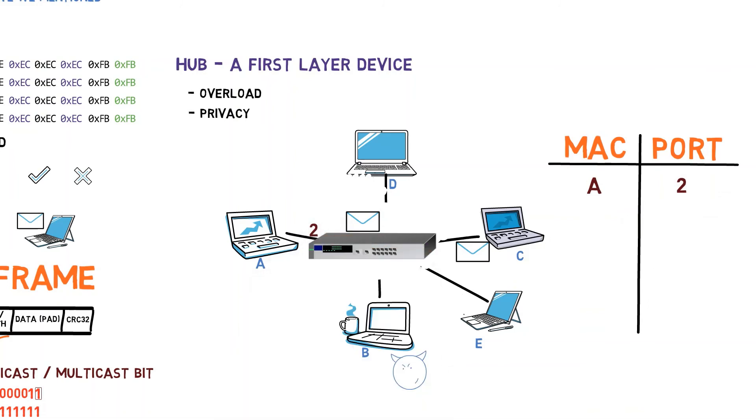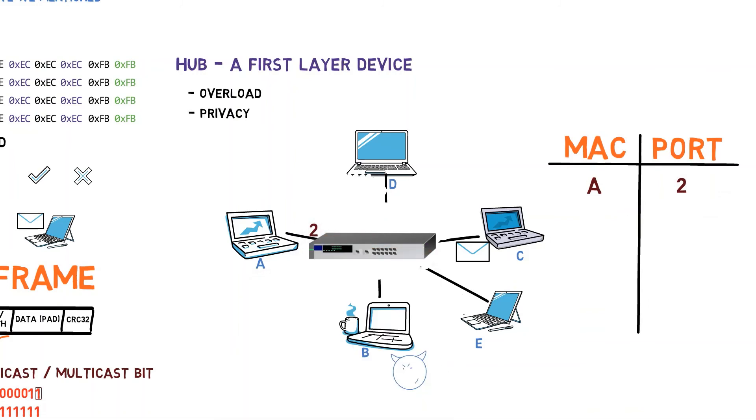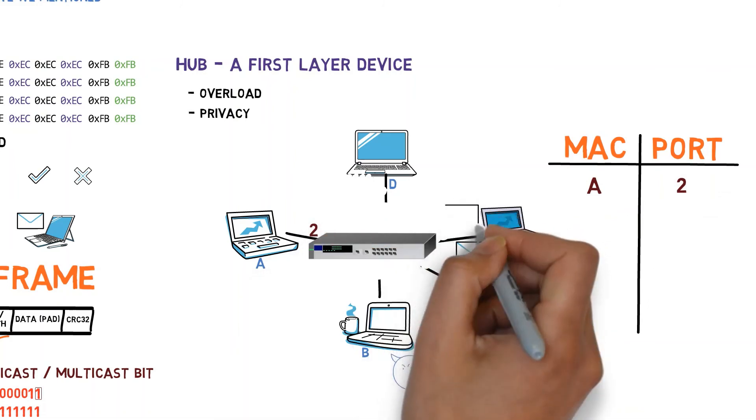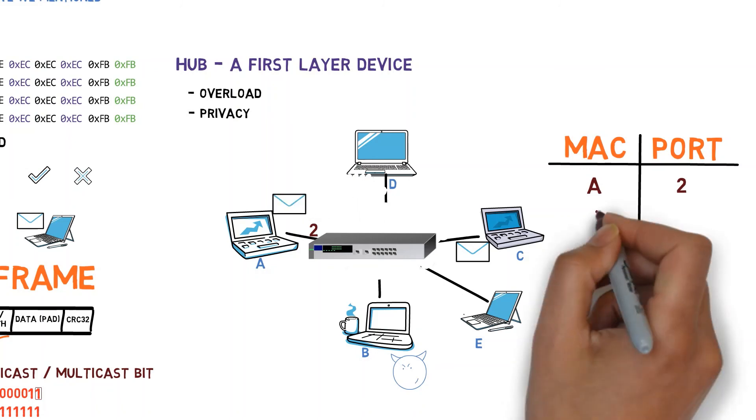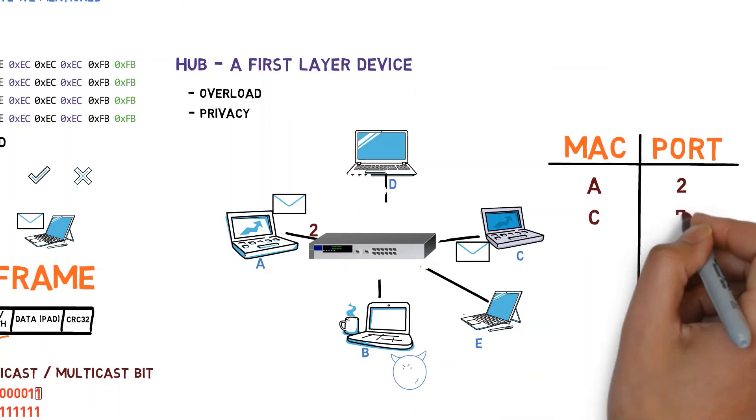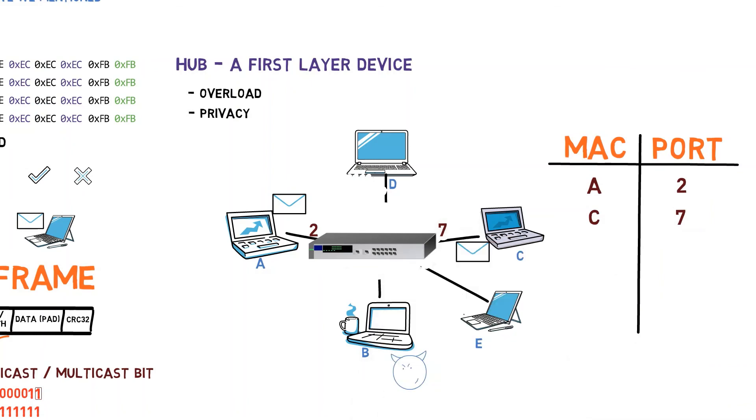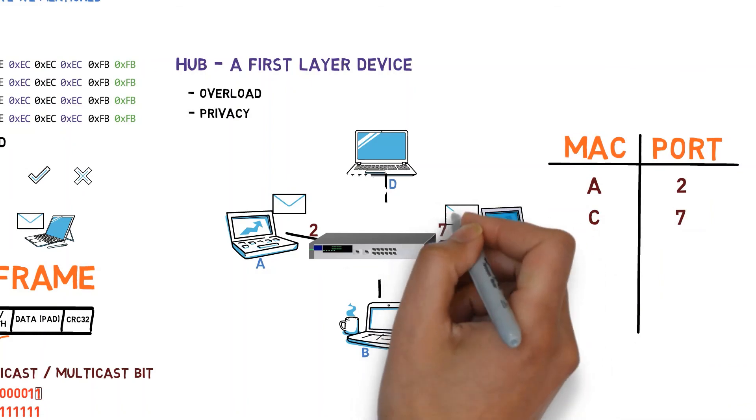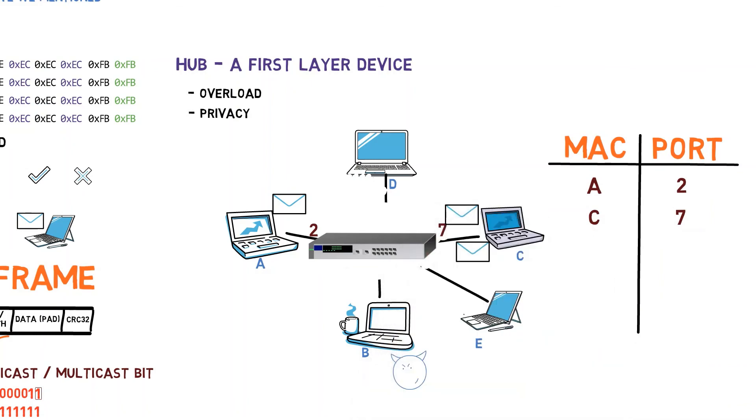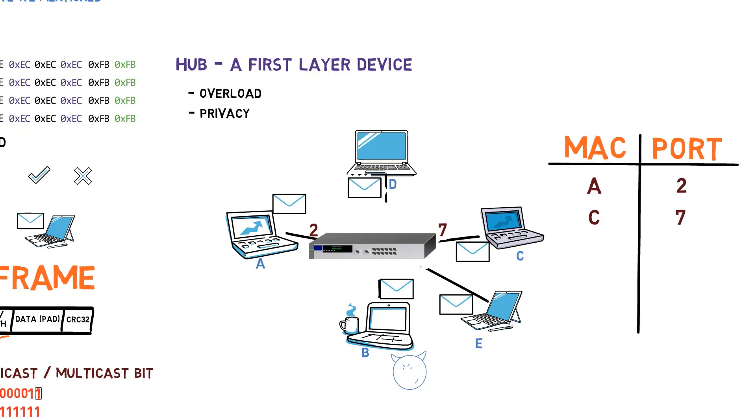Now, if another machine, such as C, sends a message to A, what will happen? The switch will forward it to A, and to A only. In addition, the switch will map C's MAC address and C's physical port. Next, let's say C sends a frame to B. What will happen? The switch has not yet learned B's address, and will thus forward the frame to all ports other than C's, that is, to A, B, D, and E.